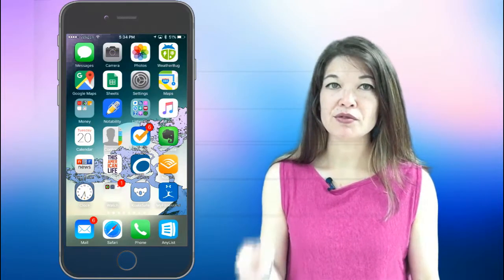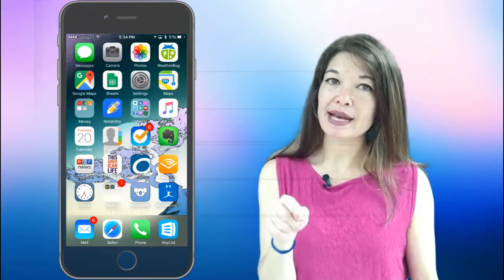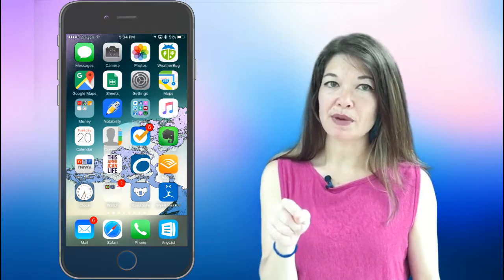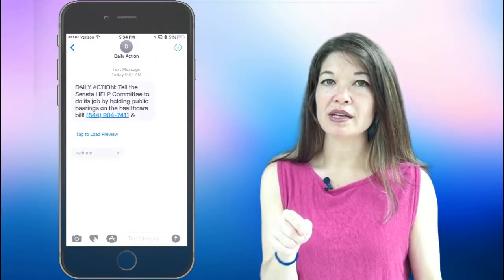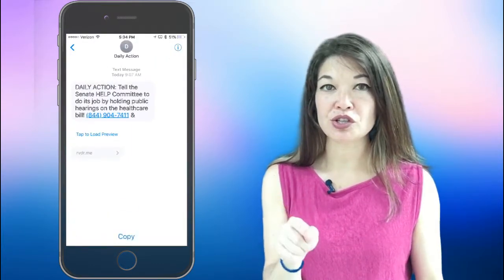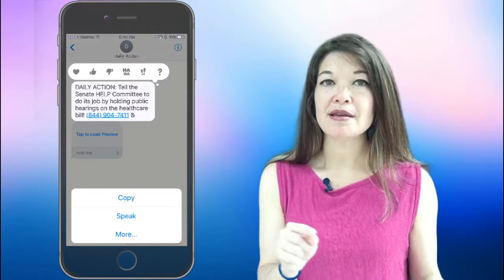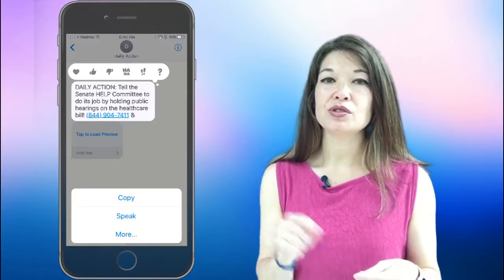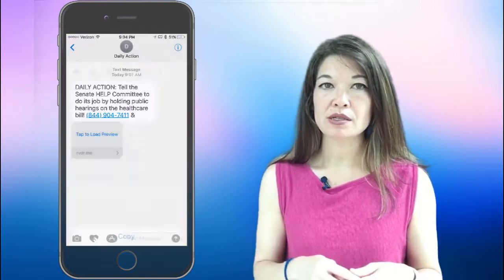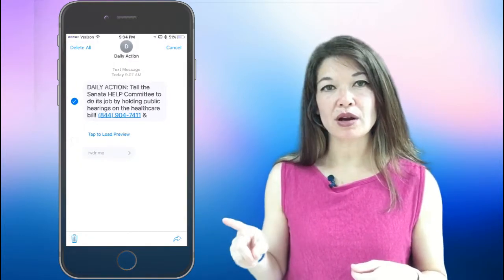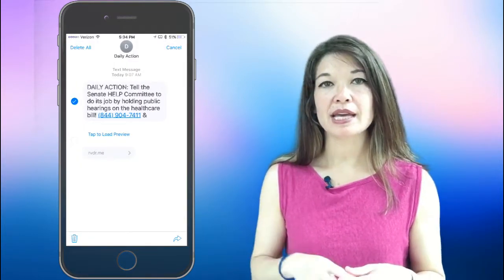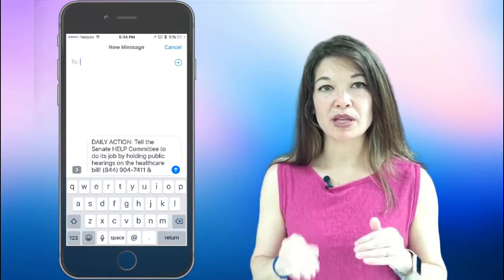So here's how you do that on an iPhone. Press down on the text bubble that you want to forward until you get an additional options. Then choose more. Then choose the forward arrow and type in your email address.